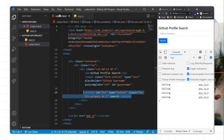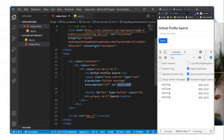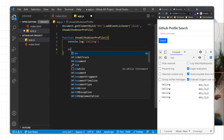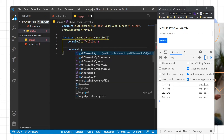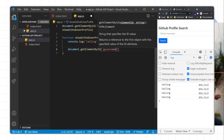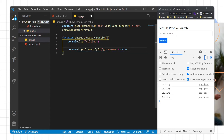Now we need to read the value from this particular field. The user input id is 'gusername'. I'll write document.getElementById('gusername').value and store this data in a username variable.